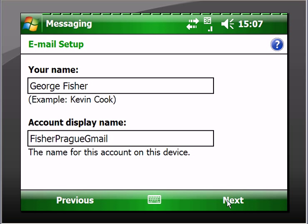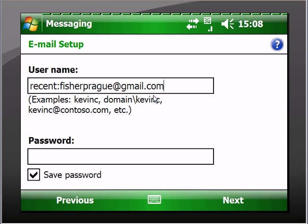Click next. Now this is very important. It says "recent.fisherprague@gmail." I thought well that can't be right, that's not my username, so I took out the recent and I didn't receive any mail. What the "recent" does is it goes back and checks for all of the messages that you haven't downloaded to the device and then it downloads them to the device. So leave that "recent" in there. There are some other things that are kind of booby traps that I will tell you about later on.